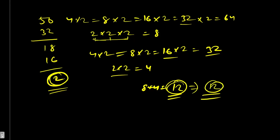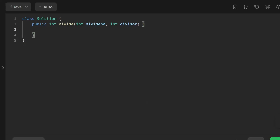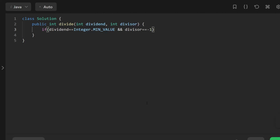Now let's write the code. First, we handle the integer overflow edge case: if dividend equals Integer.MIN_VALUE and divisor equals -1, we return Integer.MAX_VALUE, because this would cause integer overflow.